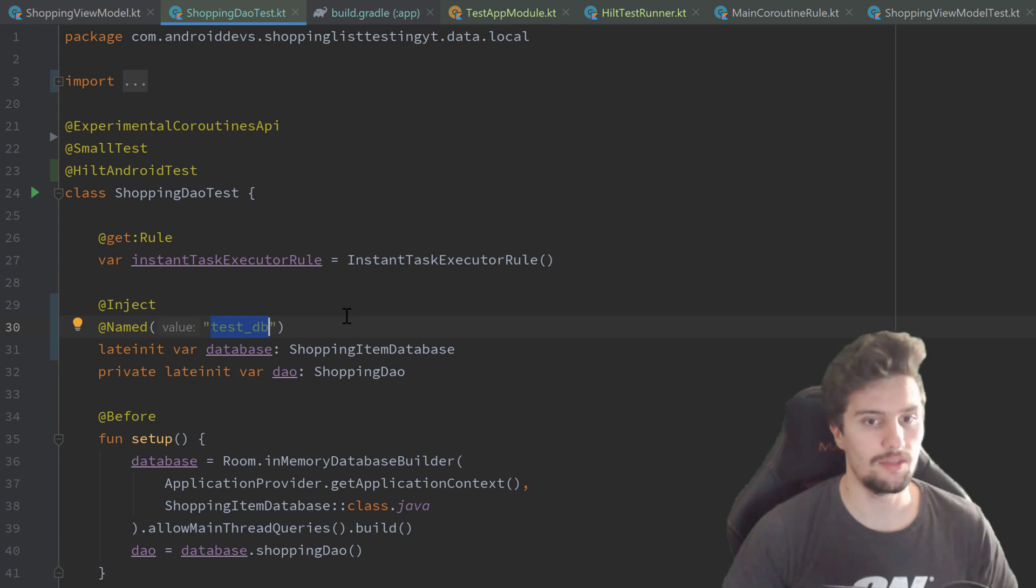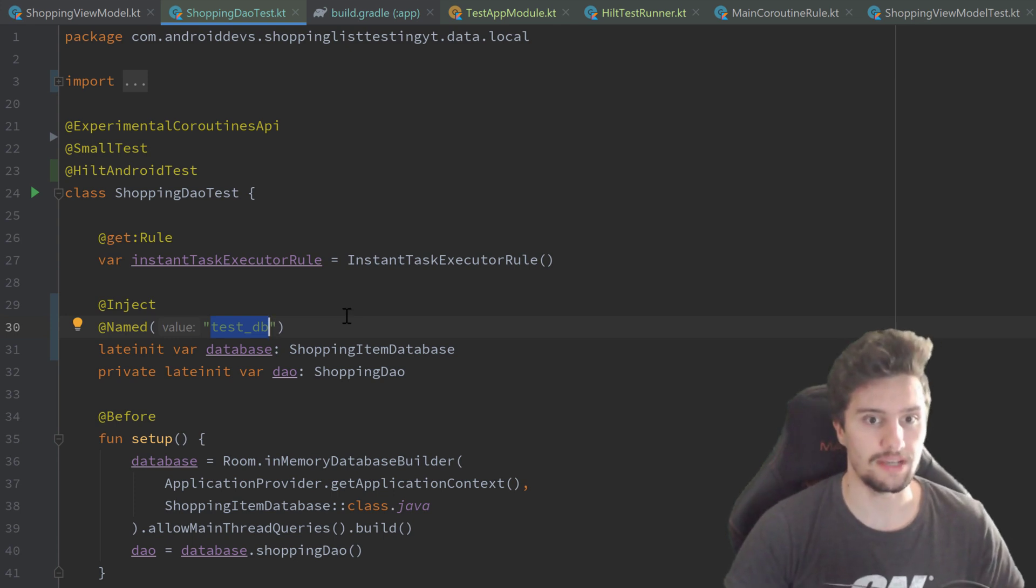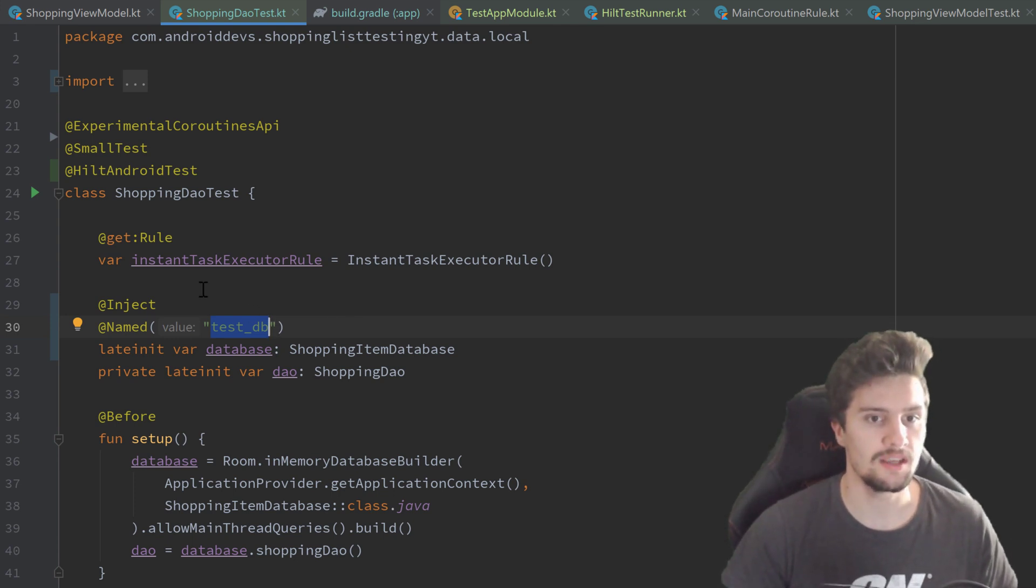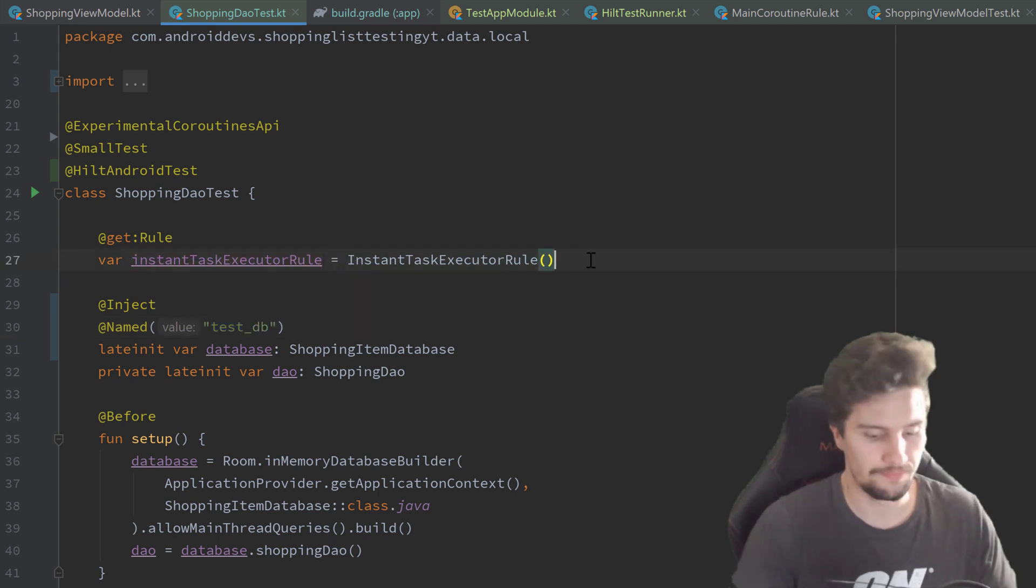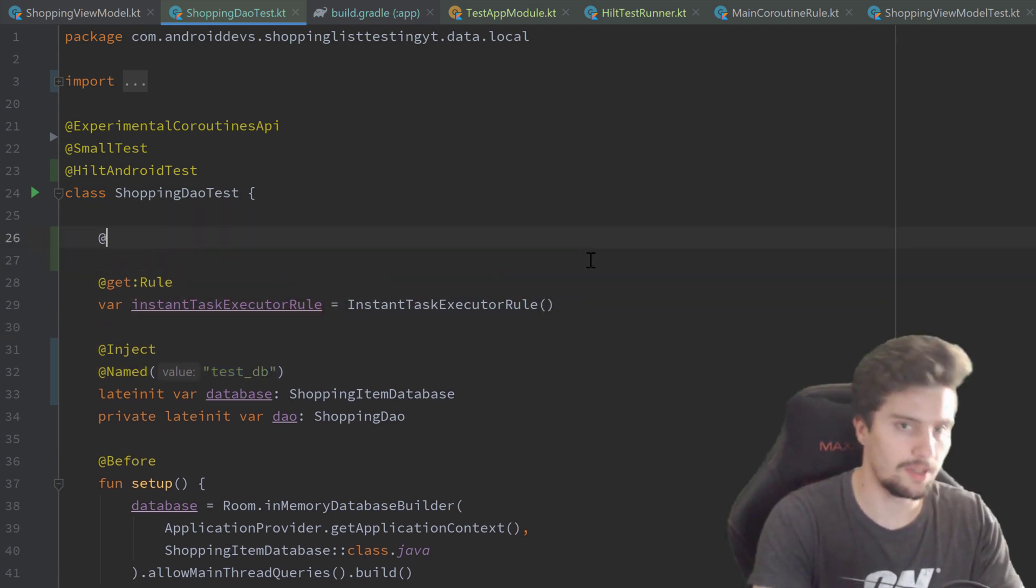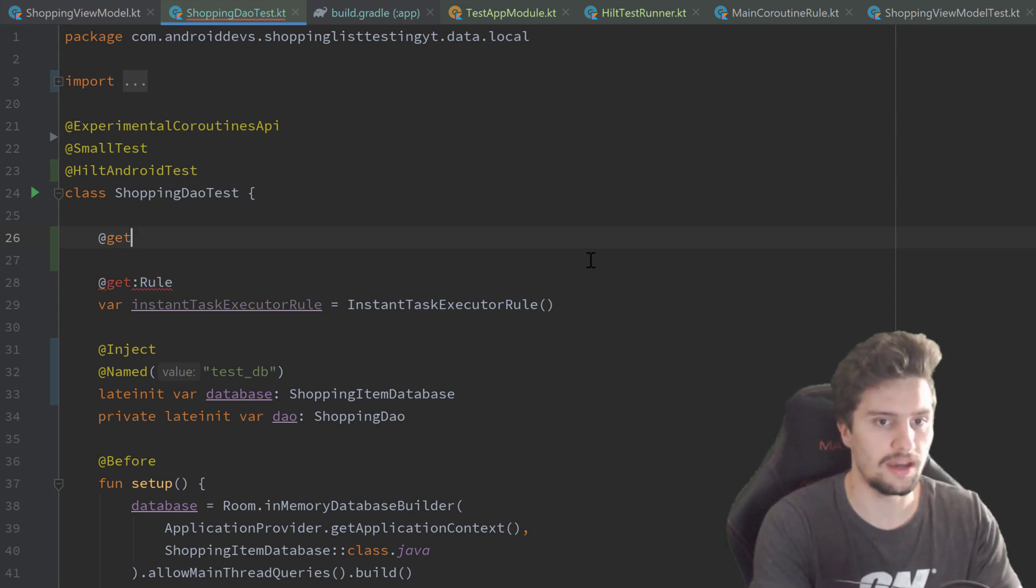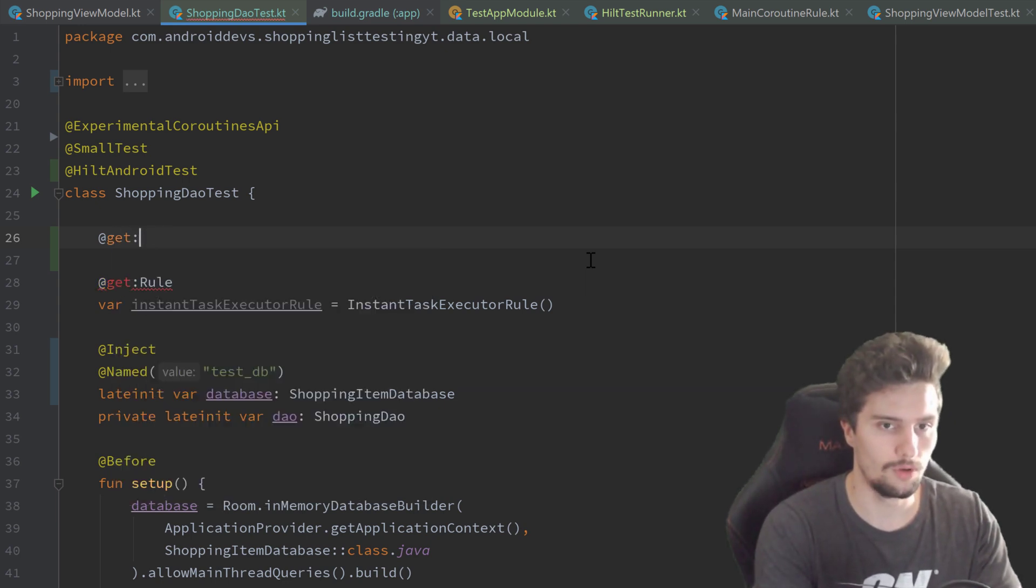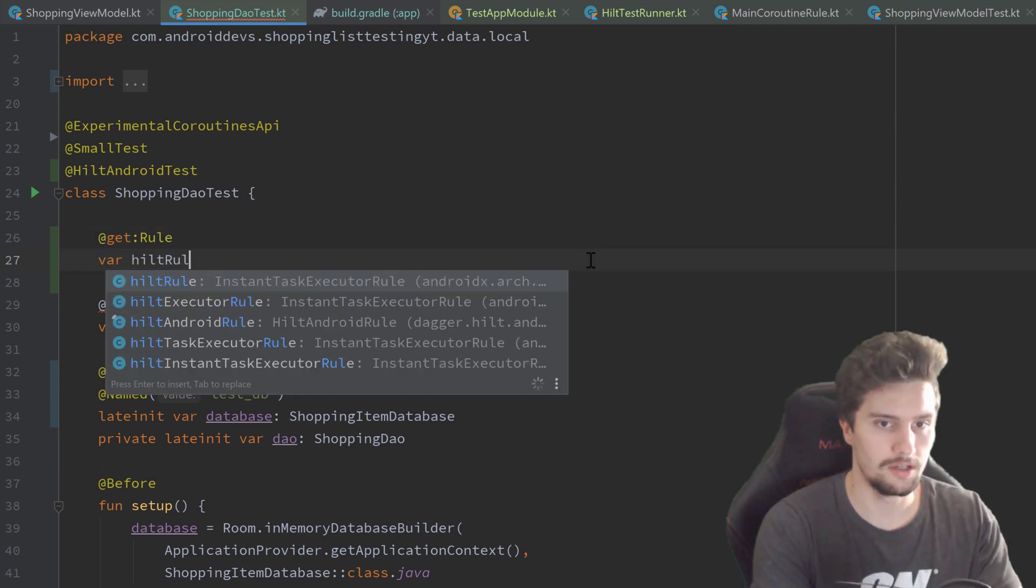The last thing we need to set up here so that Hilt actually injects stuff into our test class is we need to define such a rule here for Hilt. And we can do that up here. Annotate that with @get:Rule.